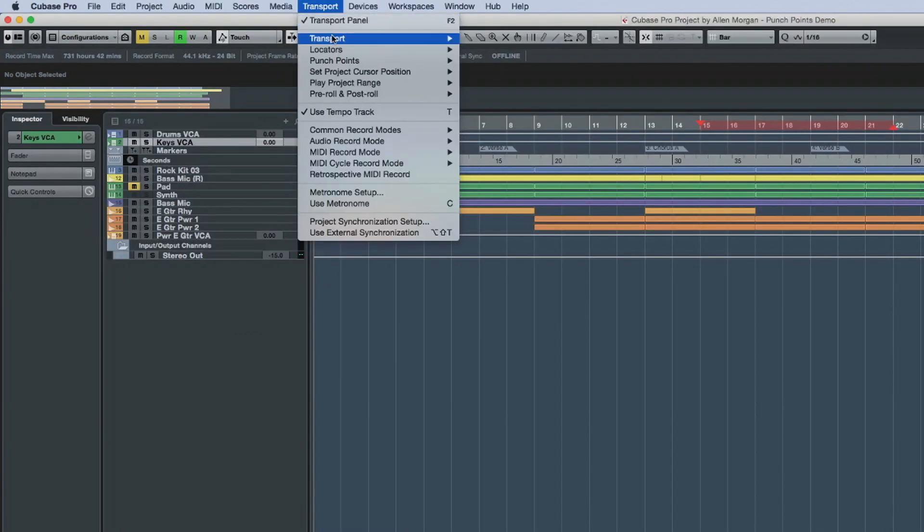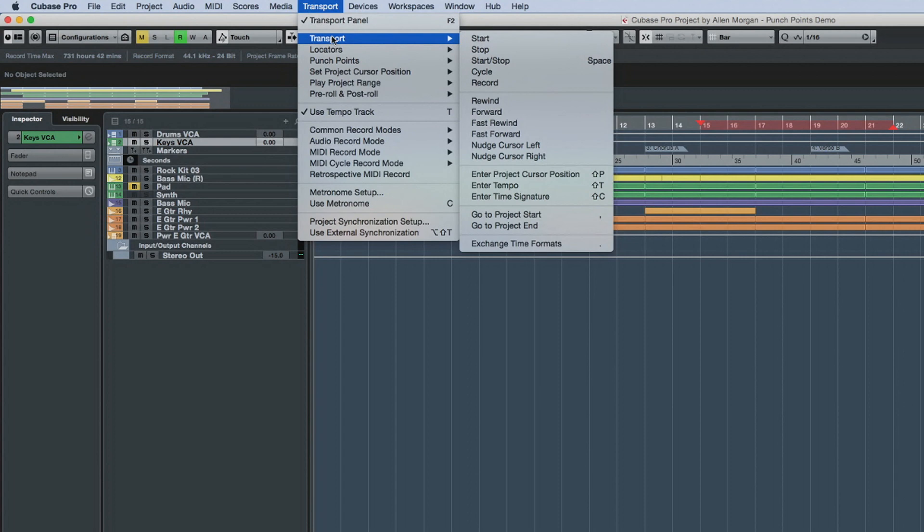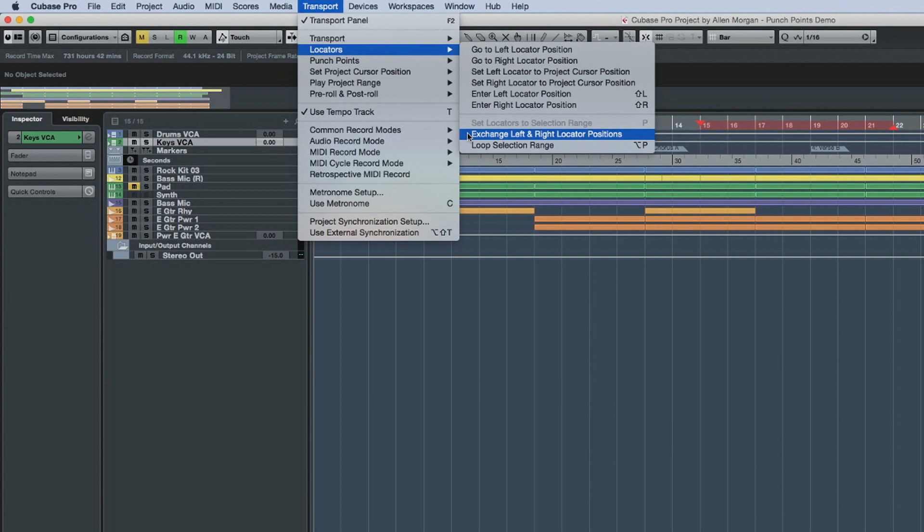And there are some new commands such as input tempo, input time signature, and exchange locator positions.